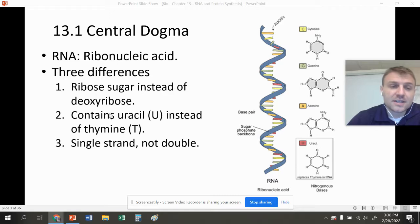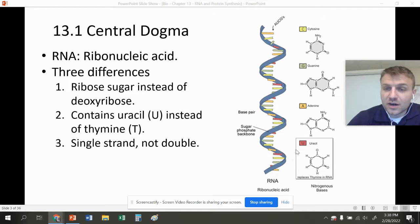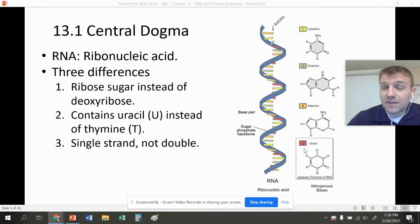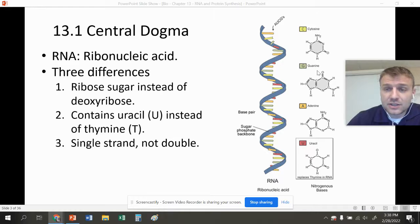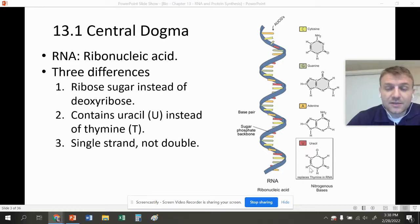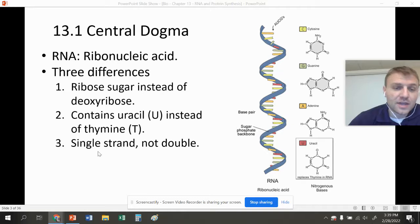The second difference is that RNA contains uracil instead of thymine. In RNA we have cytosine, guanine, adenine, and instead of thymine, we have a nucleotide called uracil. It's almost identical, but it is different. So the nucleotides are C, G, A, U — all the nucleotides are the same except thymine, which is replaced with uracil.